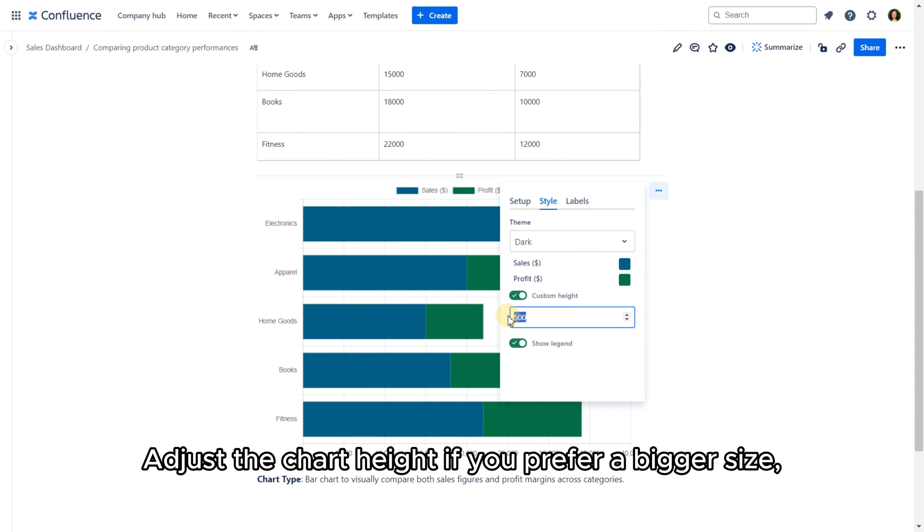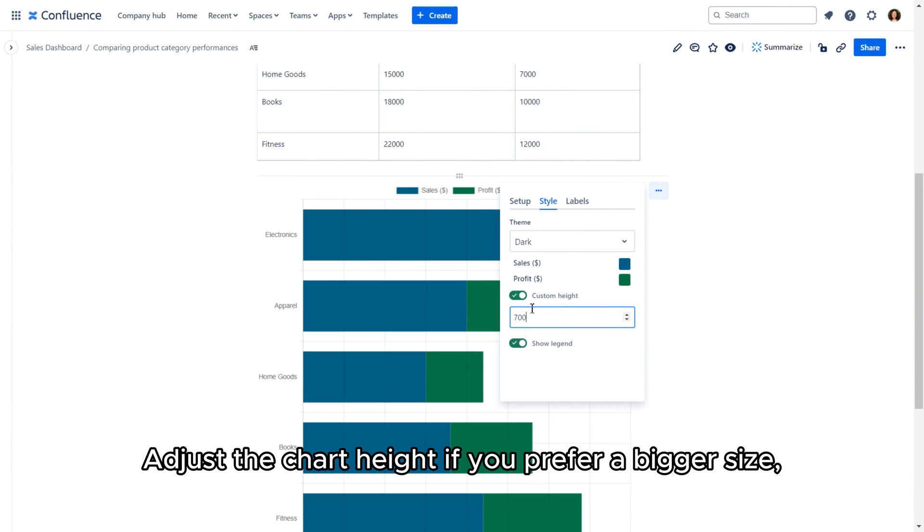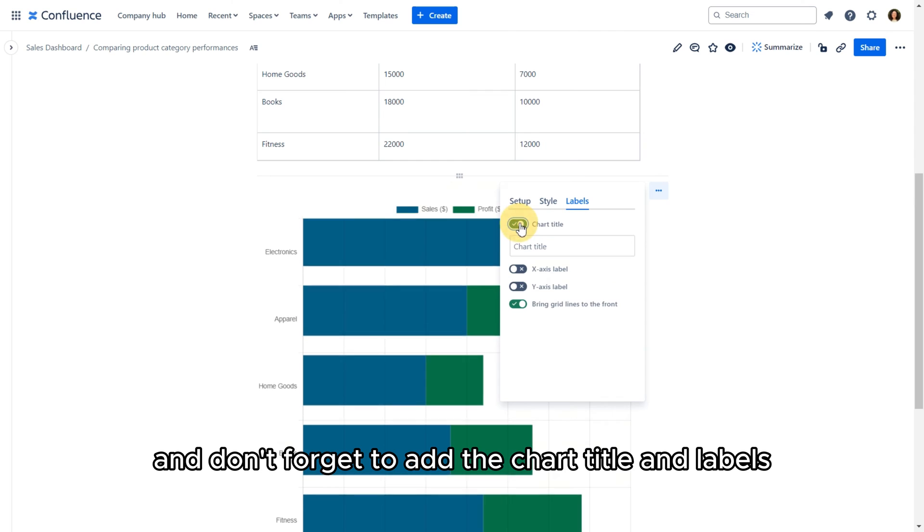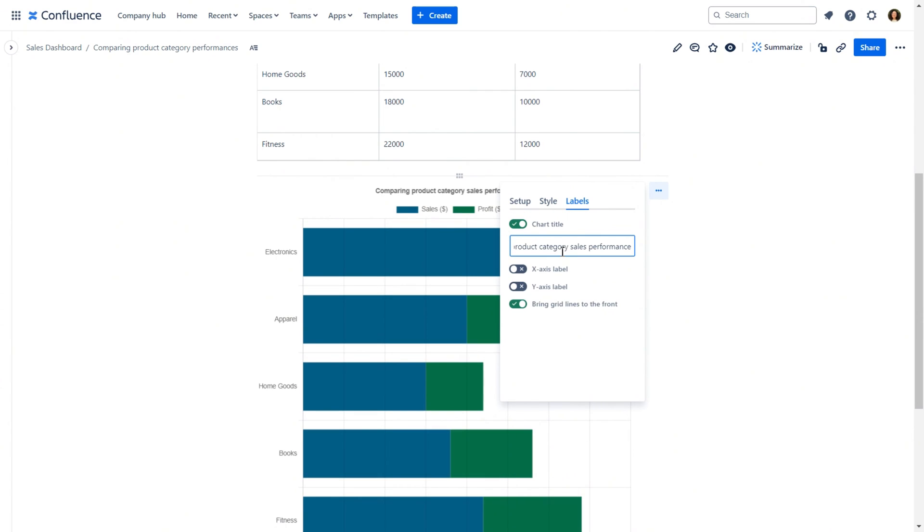Adjust the chart height if you prefer a bigger size, and don't forget to add a chart title and labels for clarity.